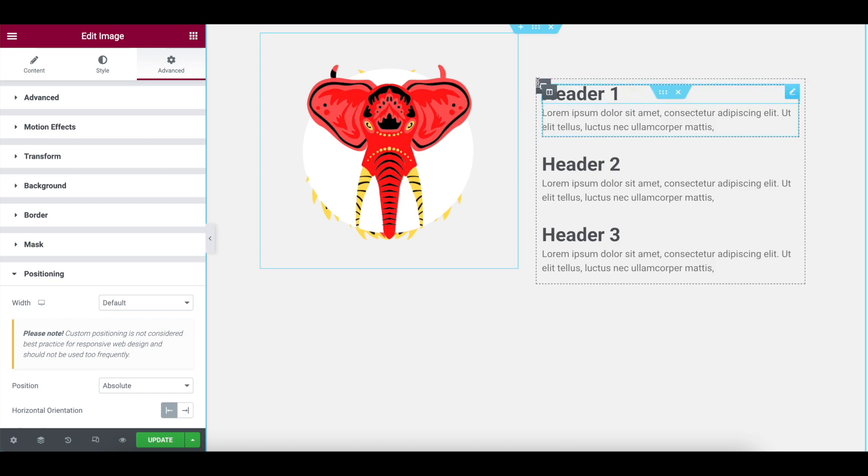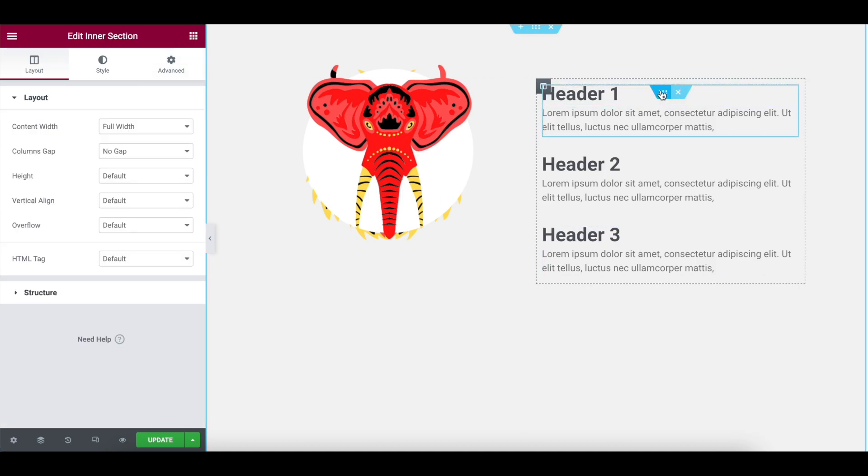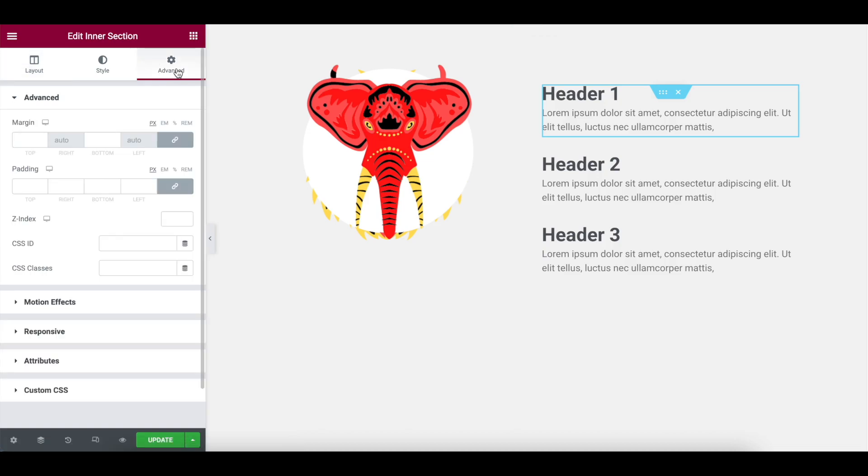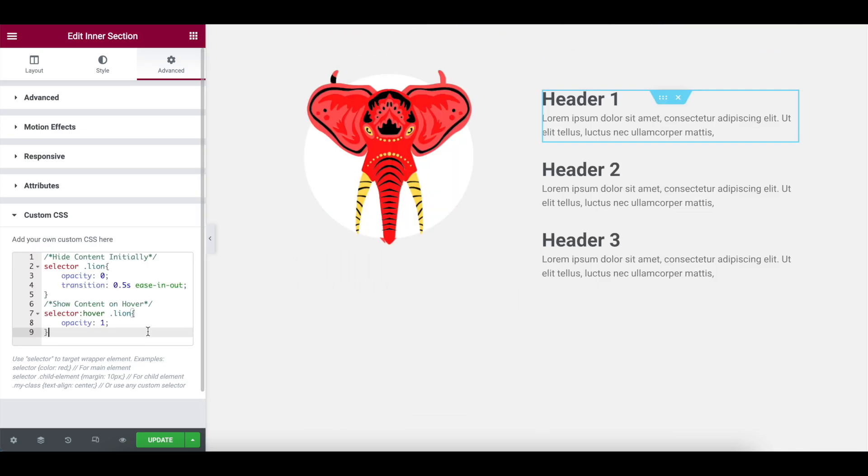Here's the key, key bit. We have named them, given them class names. But what we haven't done is added in any code, a hovering code, in fact, onto the inner section. So what you do is go to inner section one, which is this one here, you go to advanced and you go to custom CSS. And we're going to dump into here some code. We're only going to do, we do this per image, okay? If you did all of them in one go, they would all activate at the same time, which is not what you want.